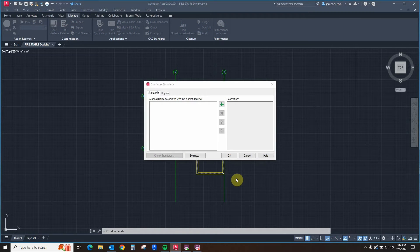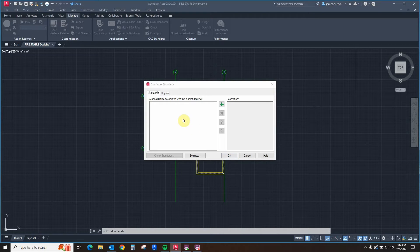The configure commands dialog box is composed of two tabs: the standards tab and the plugins tab.